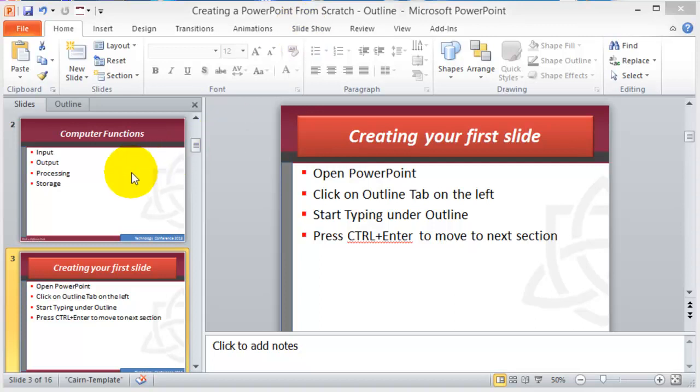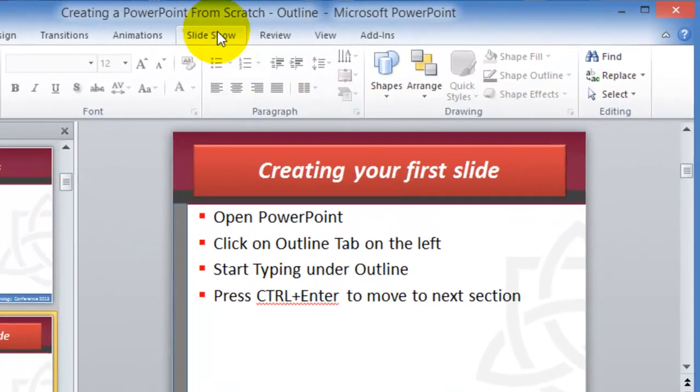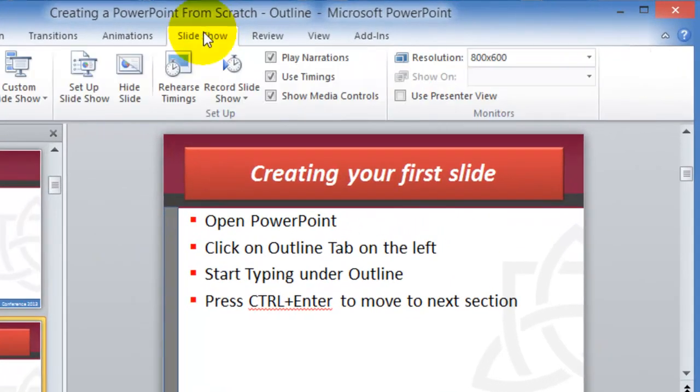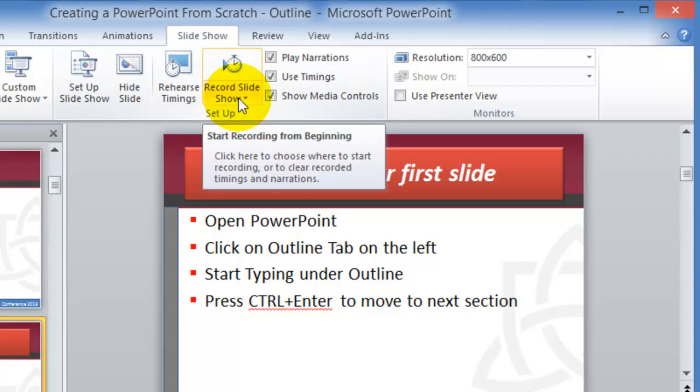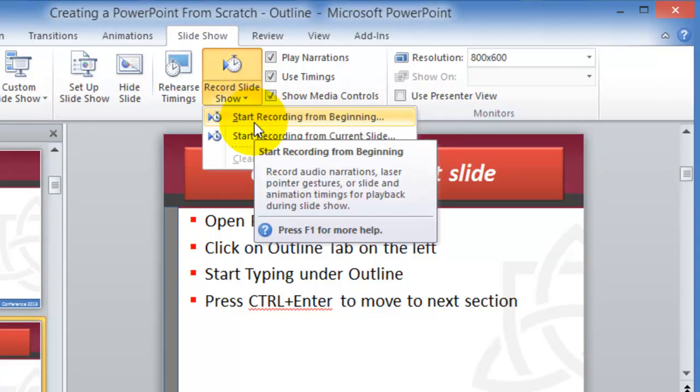So we have the PowerPoint designed, and of course in this case it's how to use PowerPoint, but it can be anything. You click on Slideshow and then under Slideshow you'll click on Start Recording. You want to start recording from the beginning.